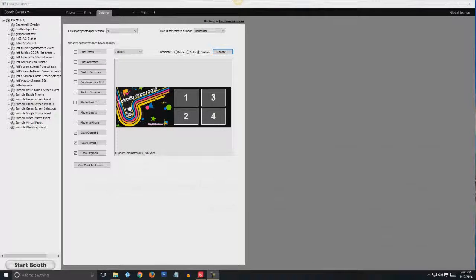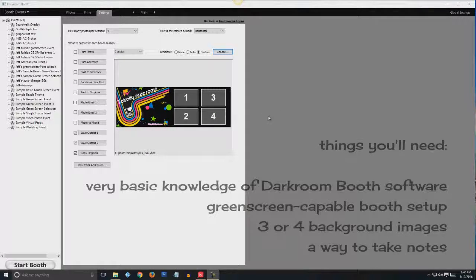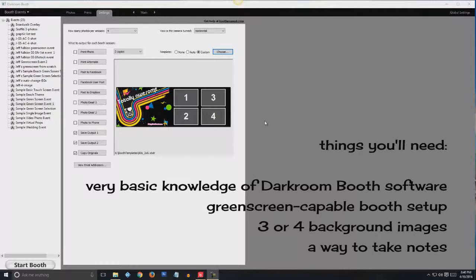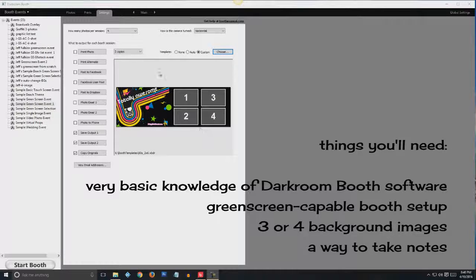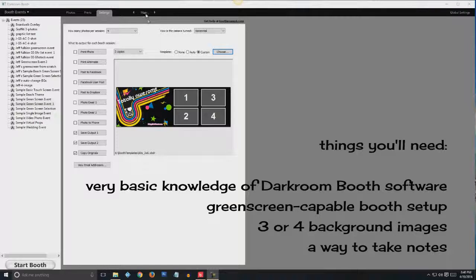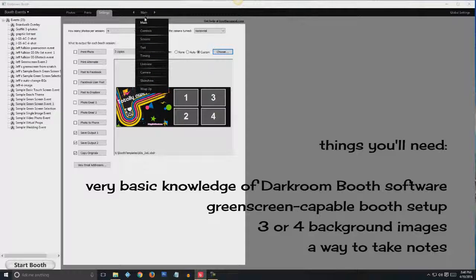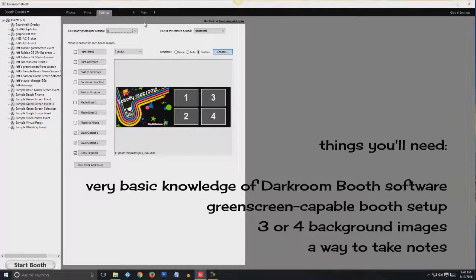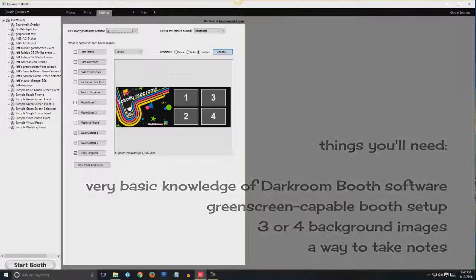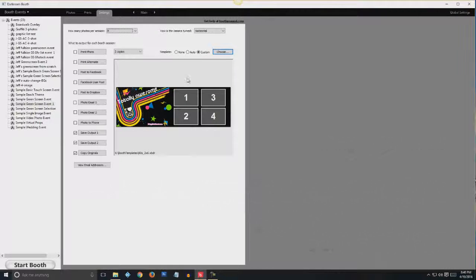We're going to use this corny, totally awesome template for the screen and print. Whenever you open up Darkroom Booth, it's going to start in the main tab, which is where we are now. This shows the print template.